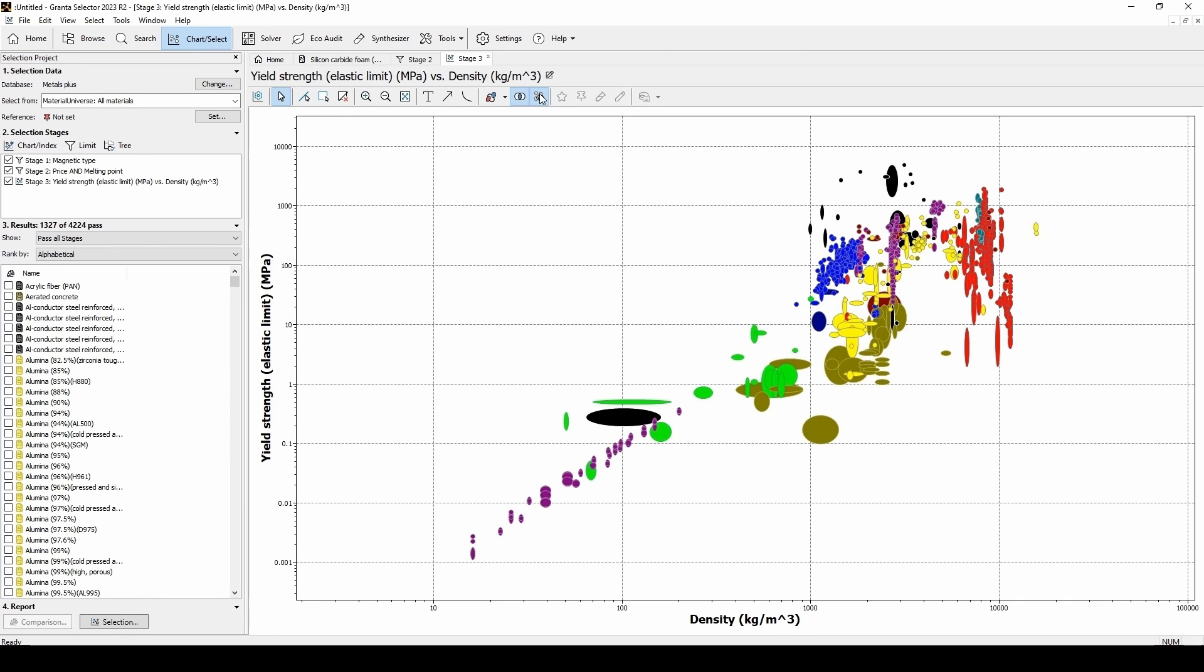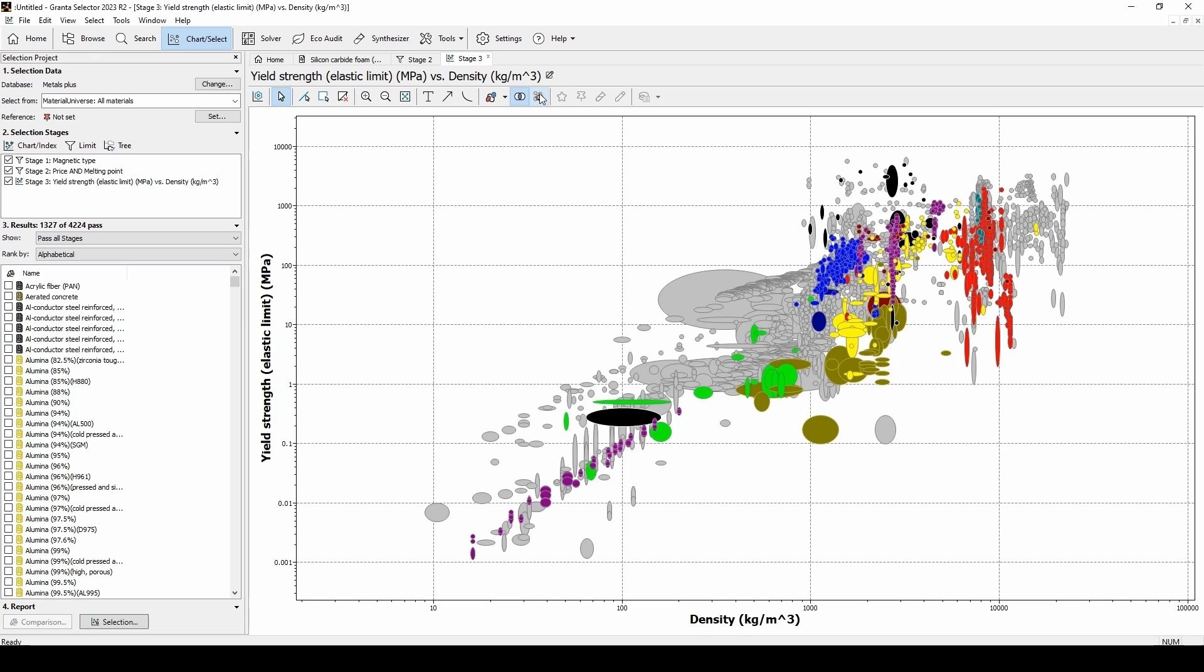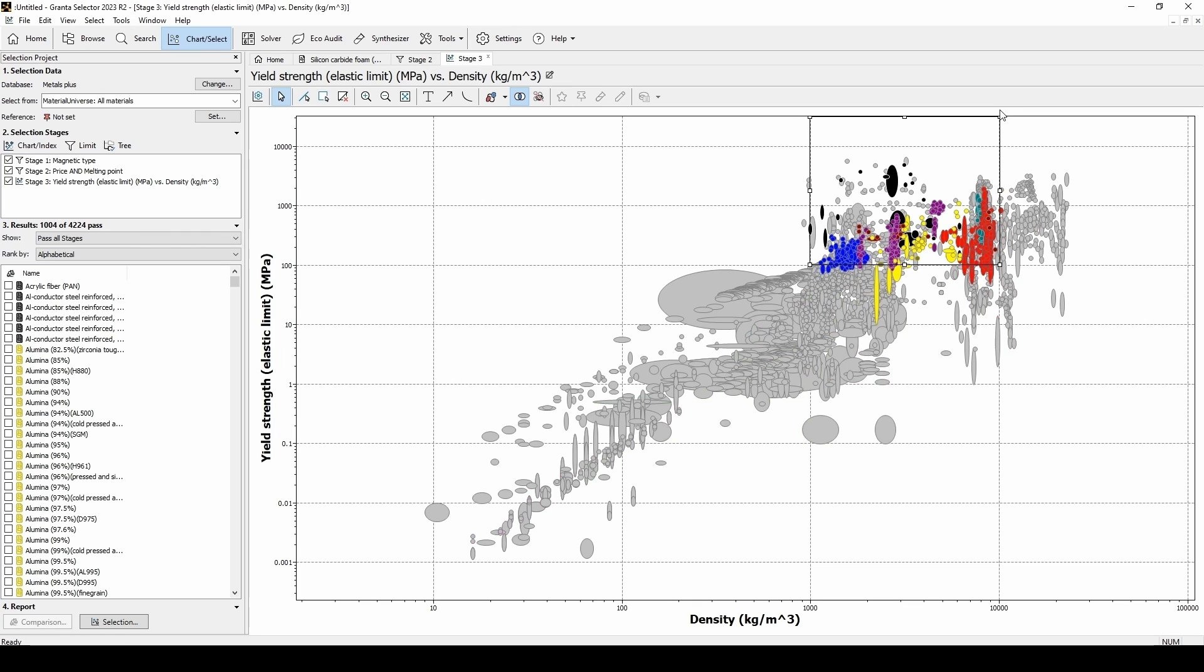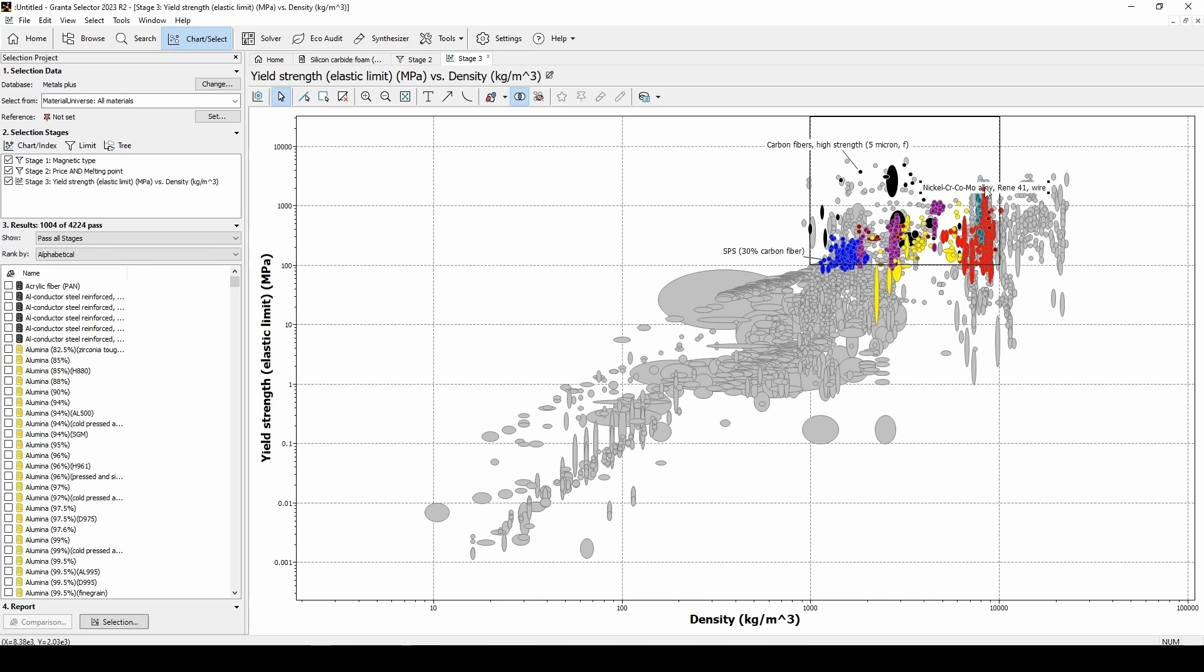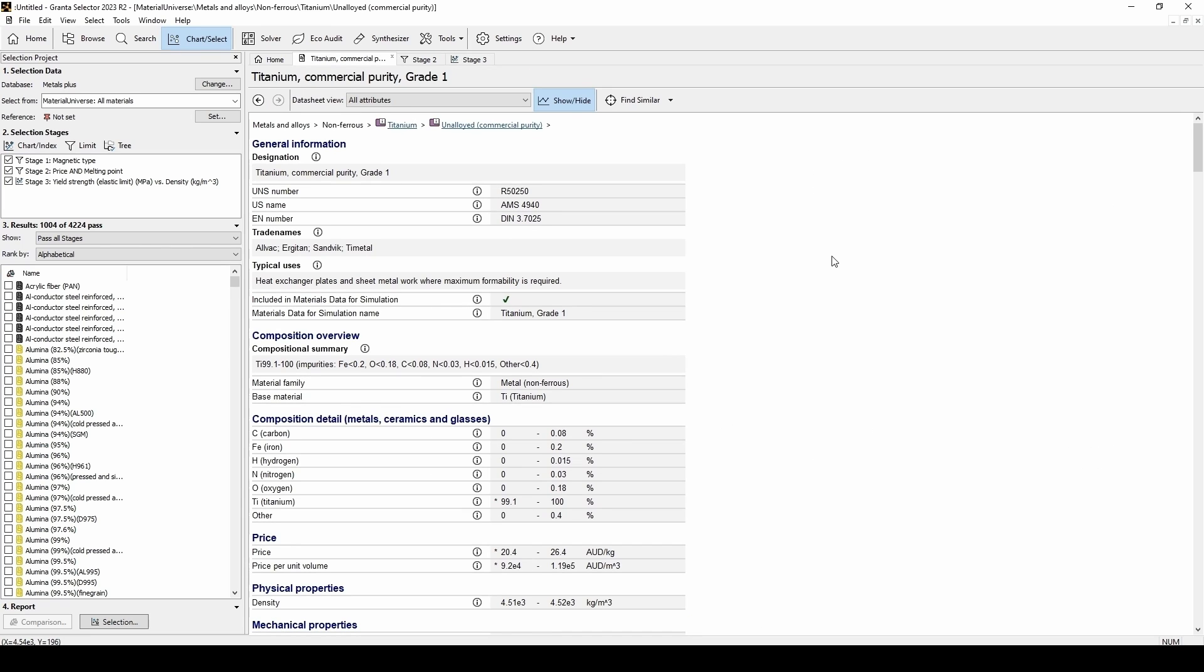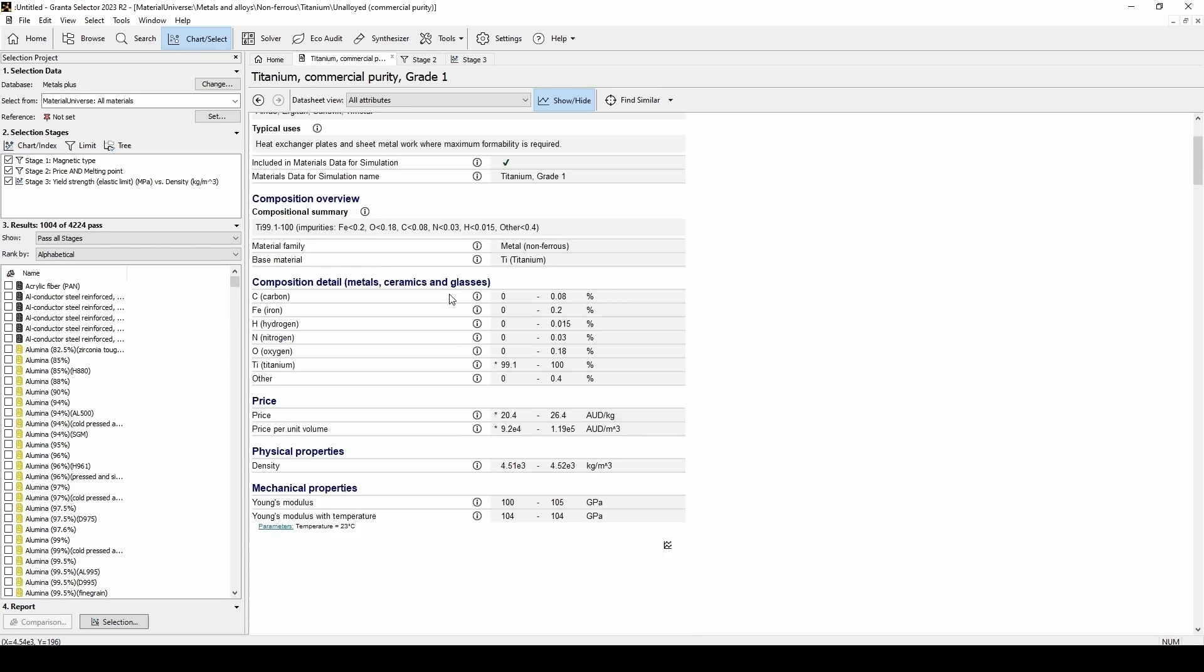From there, we can choose to hide or show the materials that failed the previous filter stages. We can also choose a box select option and pick the particular density and yield strength range that we are interested in. We can then also label this graph by clicking on any of the different materials and dragging their text to place them wherever we would like. To open up one of the particular elements, we can double-click on them and we'll be able to see all of the properties.